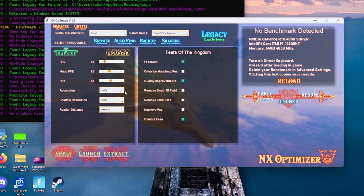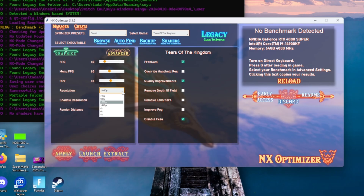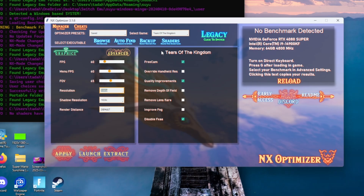The next thing I want you to do is make sure that your resolution is at 1080p. A lot of people have been having problems opening up their game when they select a higher resolution. If you'd like a higher resolution you can do that within the emulator, but for this optimizer we're going to keep it on 1080p.